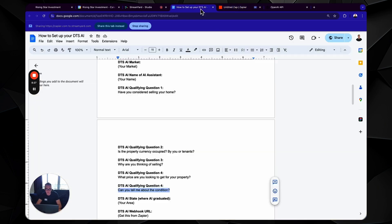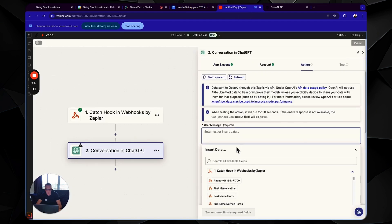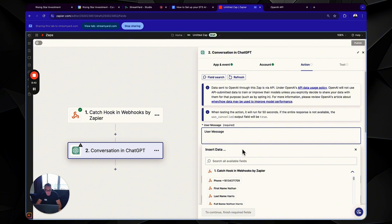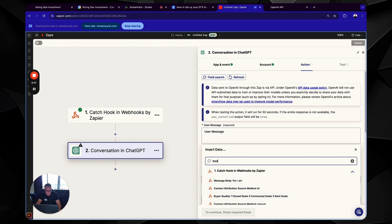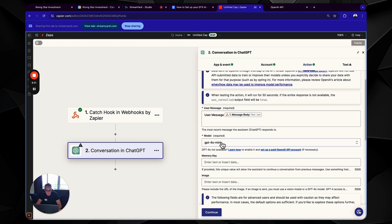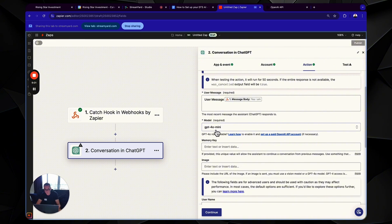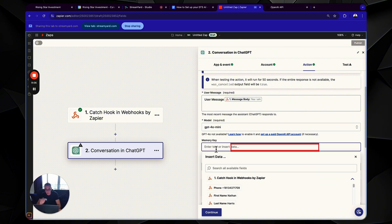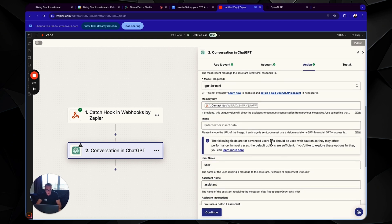Okay. So now it's a game of copy and paste. As you can see here, we have step two builders app. So these are all literally copy and paste. Okay. But anything that you see in Colton semi, whatever those are, make sure you replace them with the actual things. So message body, right? User message message body GPT. And each video, something new is coming out. Like when I recorded the first video of setting up your bot, it was just GPT four. Now it's GPT four. Oh, now it's GPT four. Oh, mini use GPT four. Oh, mini. It is the most advanced and the cheapest memory key is contact ID.